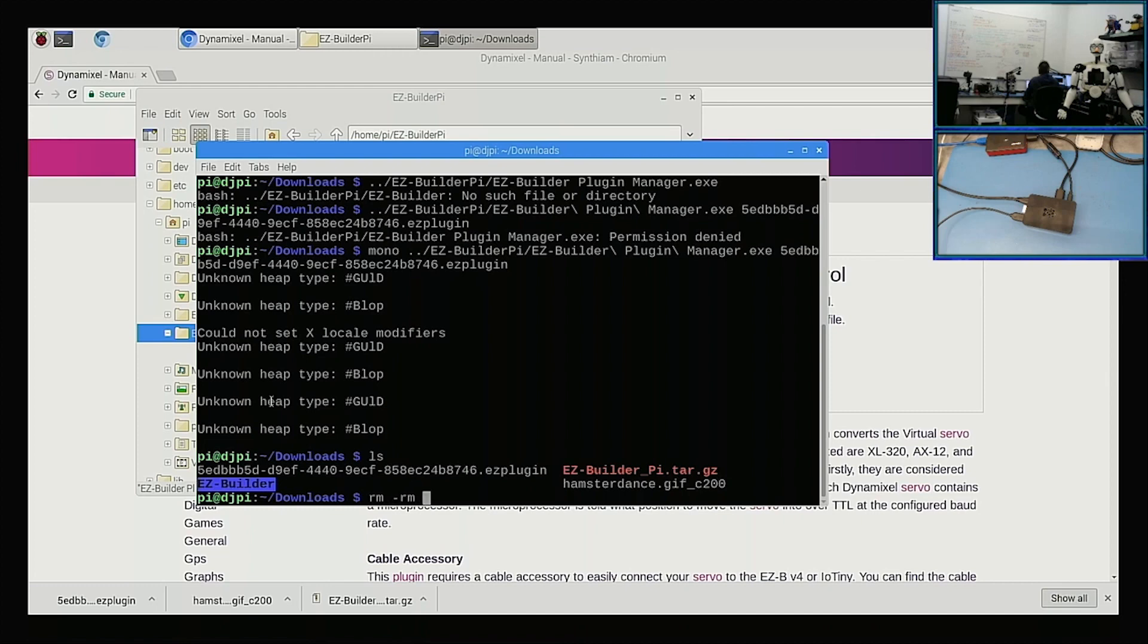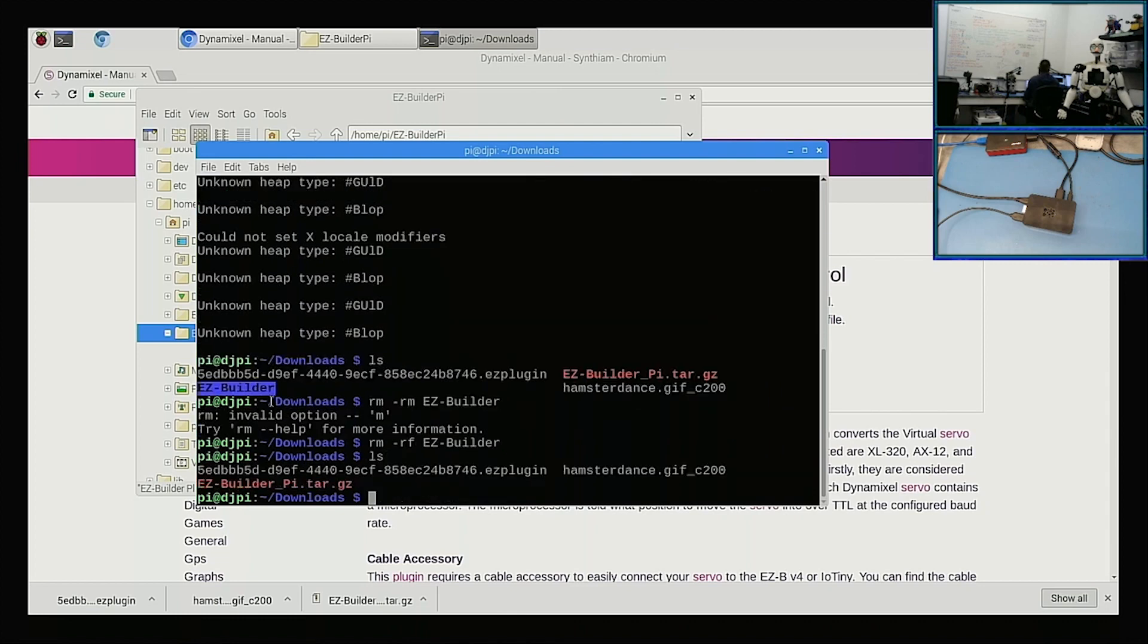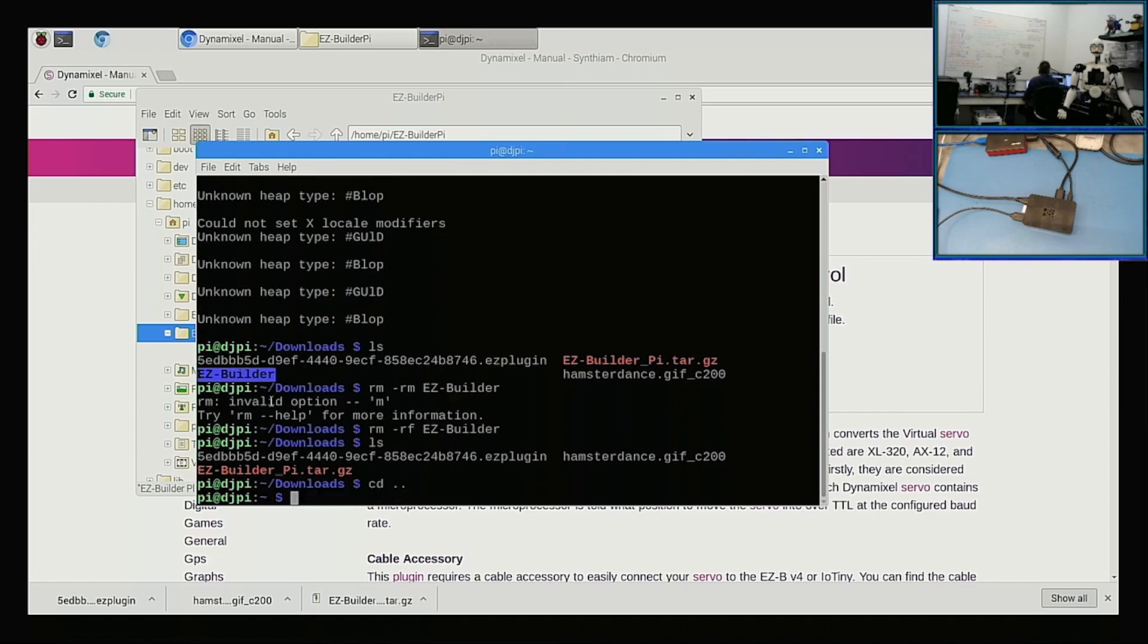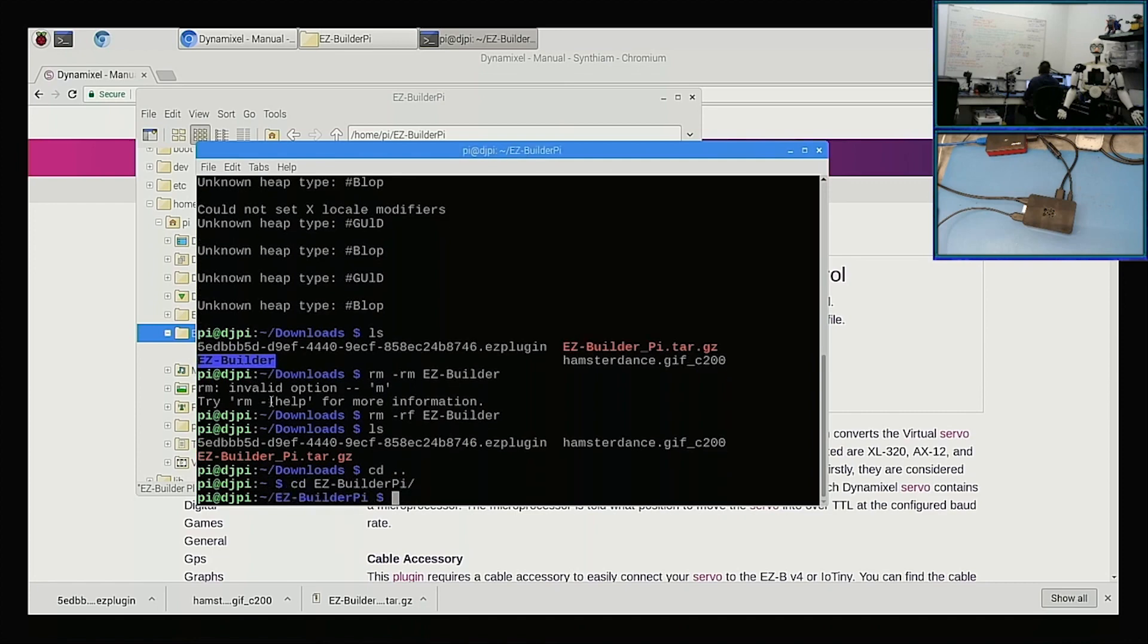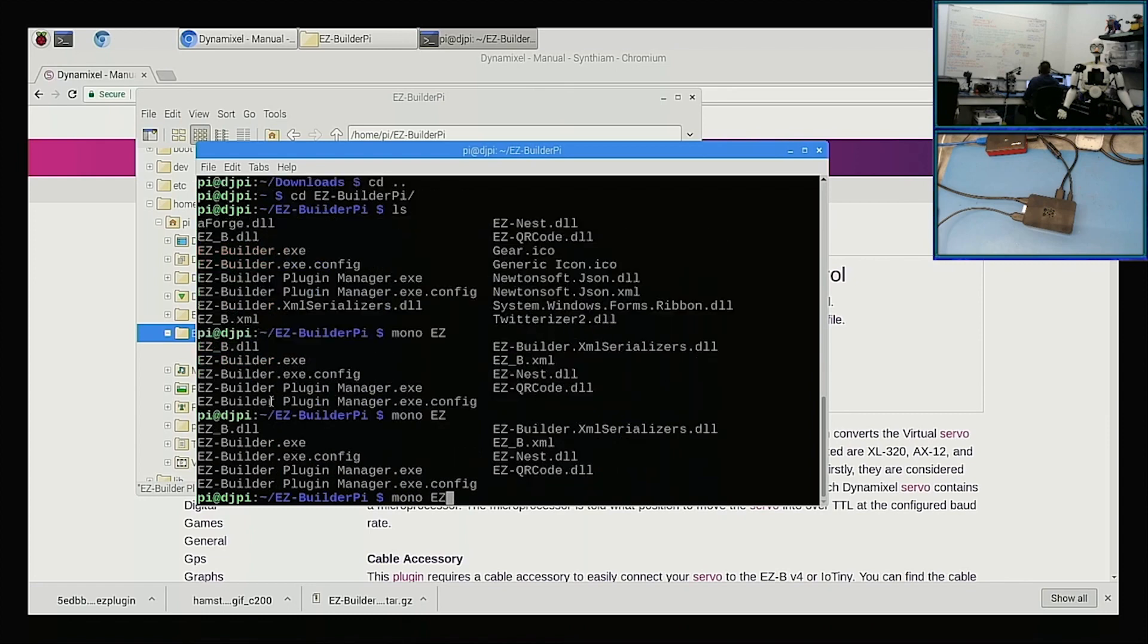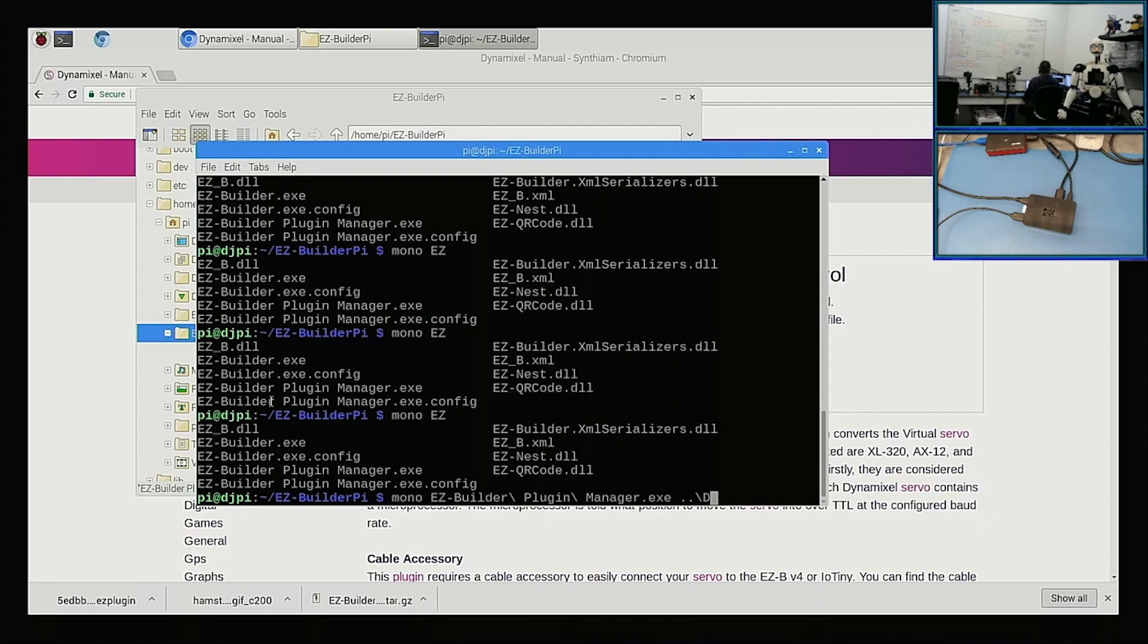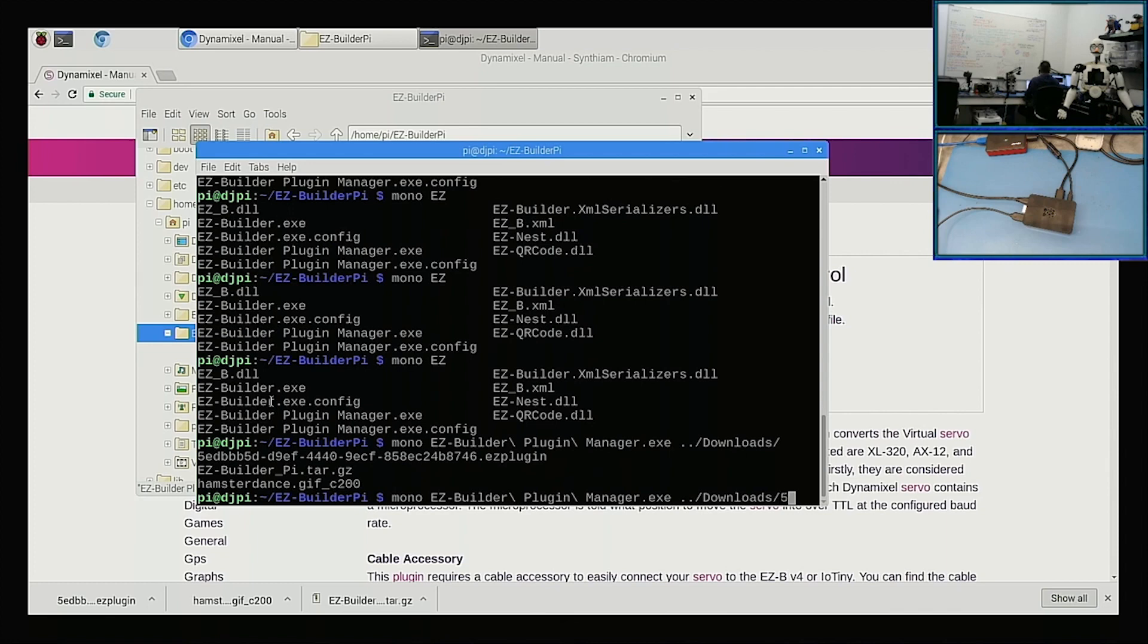So mono is not that smart. It doesn't use your installation folder. So I'm just going to delete that Easy Builder folder using rm -r. And instead, let's go back into the Easy Builder folder, and we'll do it this way. So we're going to run mono Easy Builder Plugin Manager, and then we're going to go back a folder into downloads. We're going to double tab and hit 5e.